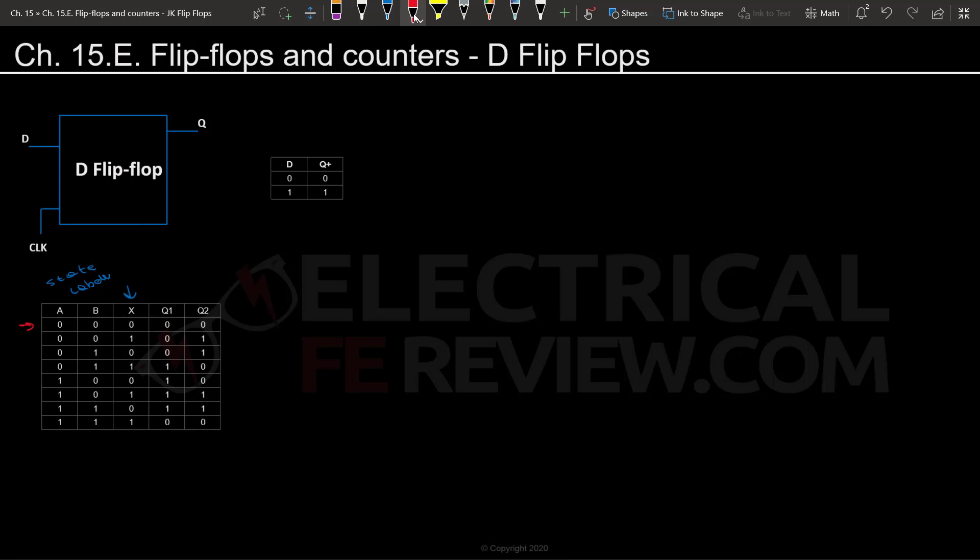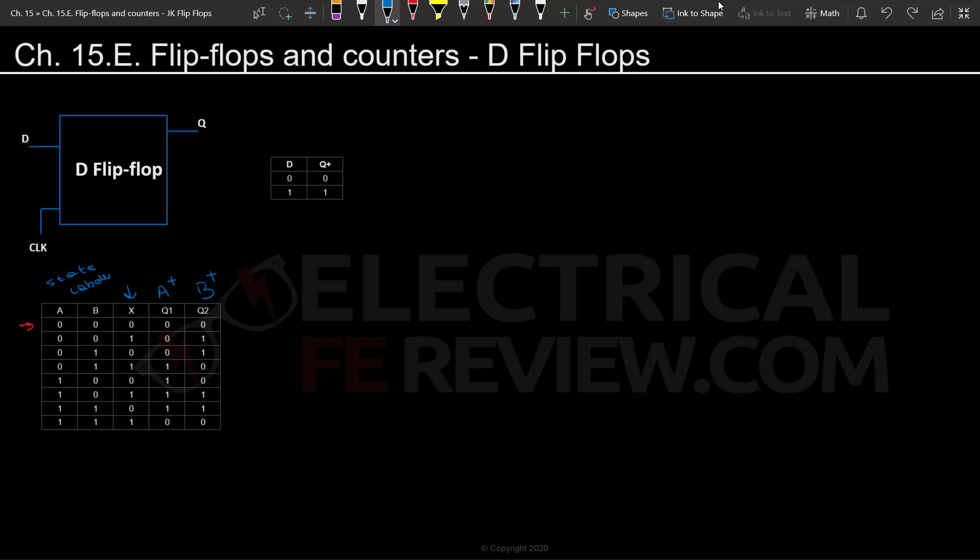So what are Q1 and Q2? These are basically going to be the outputs of our D flip-flops. They're going to tell us what the state that follows the value of X will be—what value will be stored in these D flip-flops if X remains zero. I like to also refer to them as A plus and B plus because they are basically telling us what the next state will be.